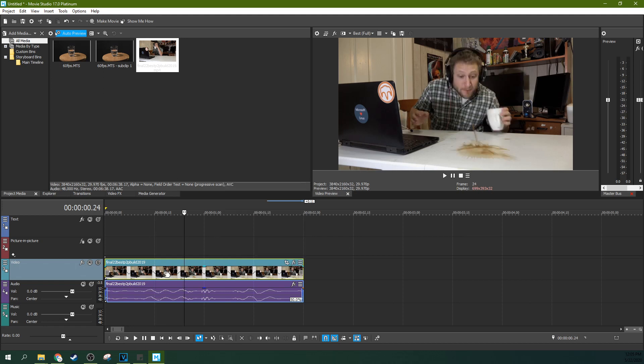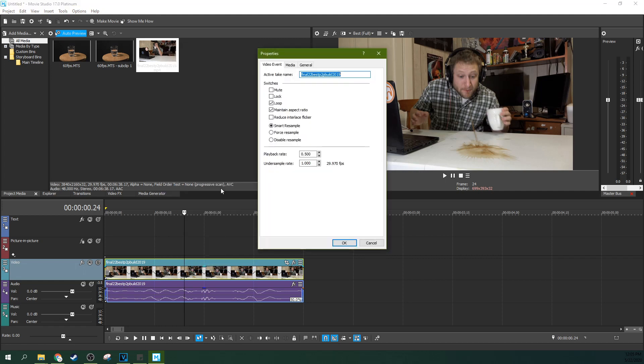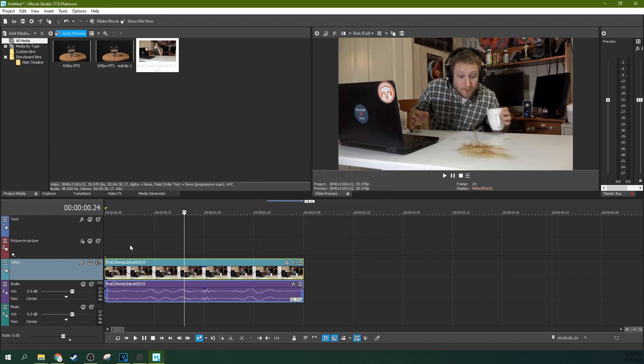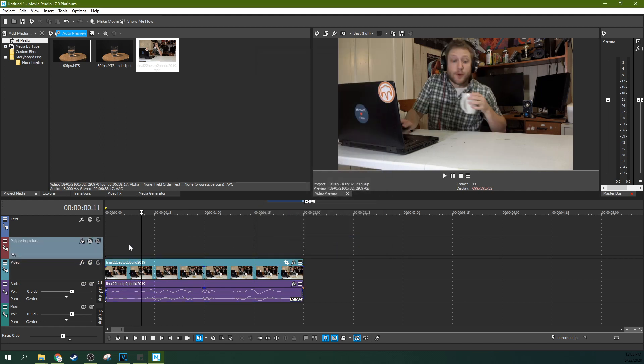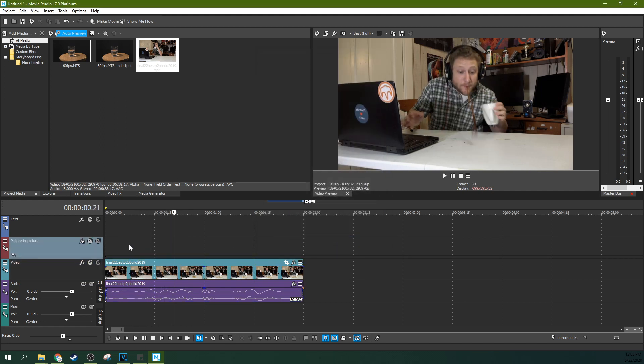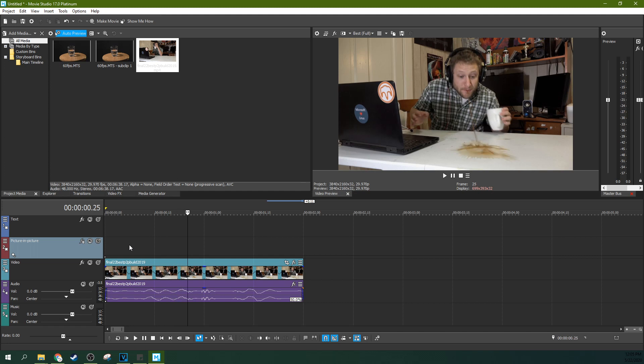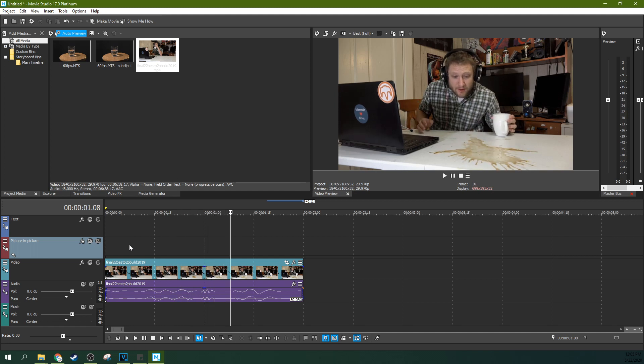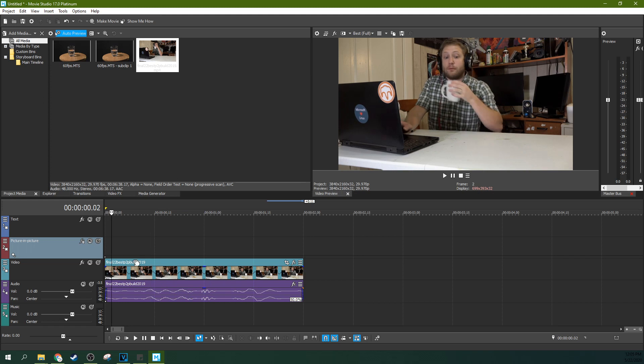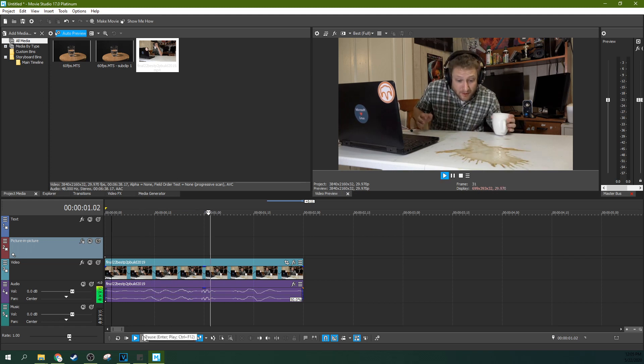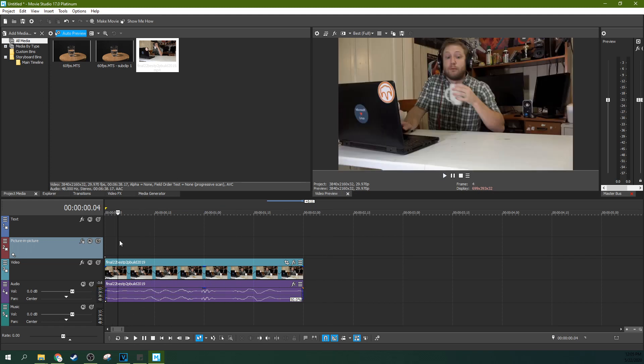If you right click on the clip, you can go to properties and then see this disable resample, select that radio box and hit OK. So now when we arrow through it, you'll see there is not any extra blurs created. And let's watch it.